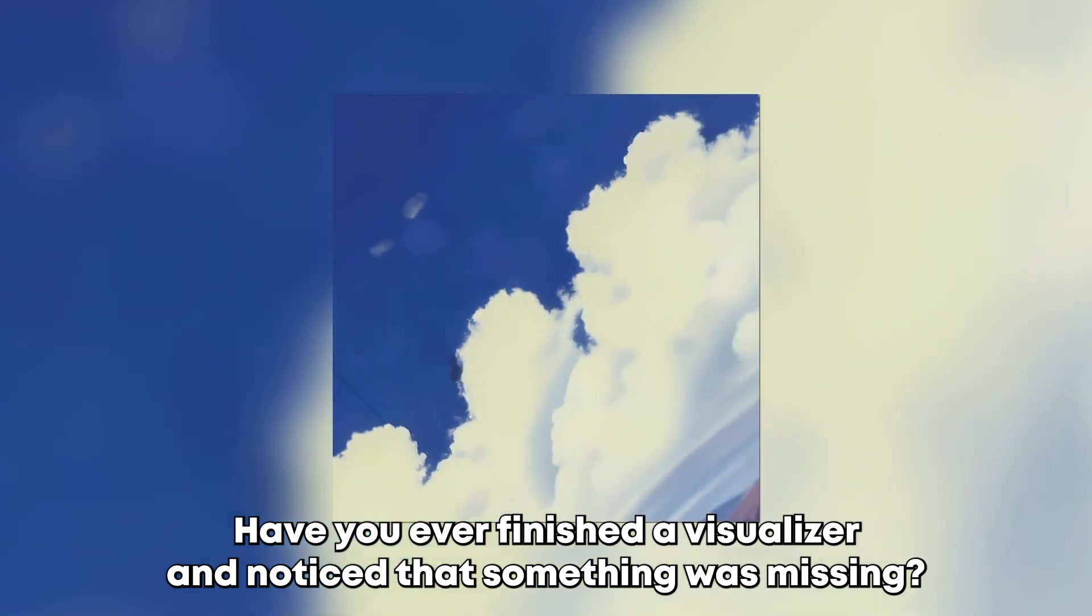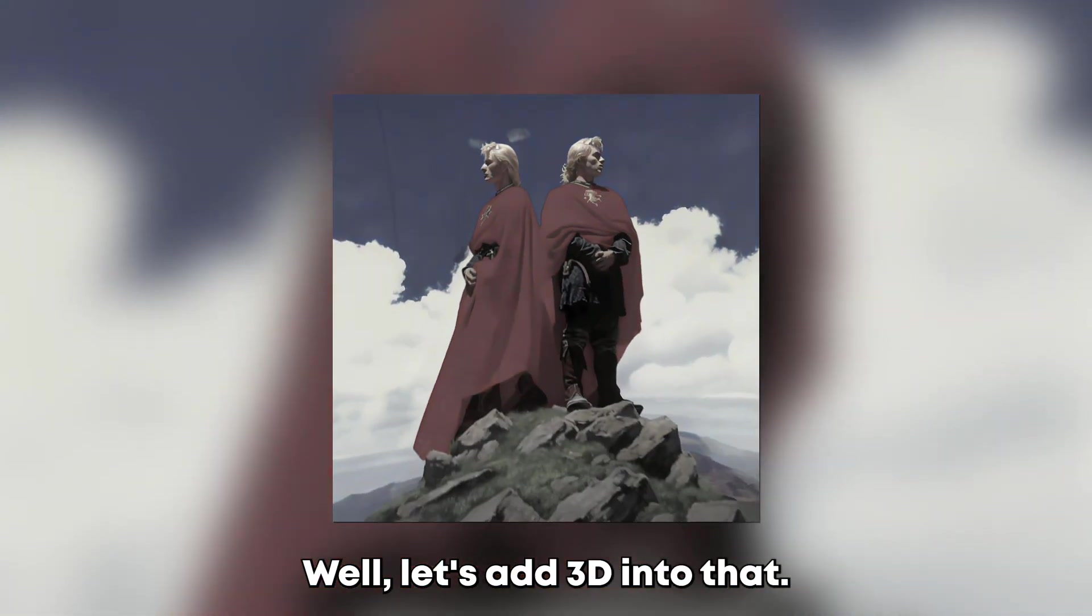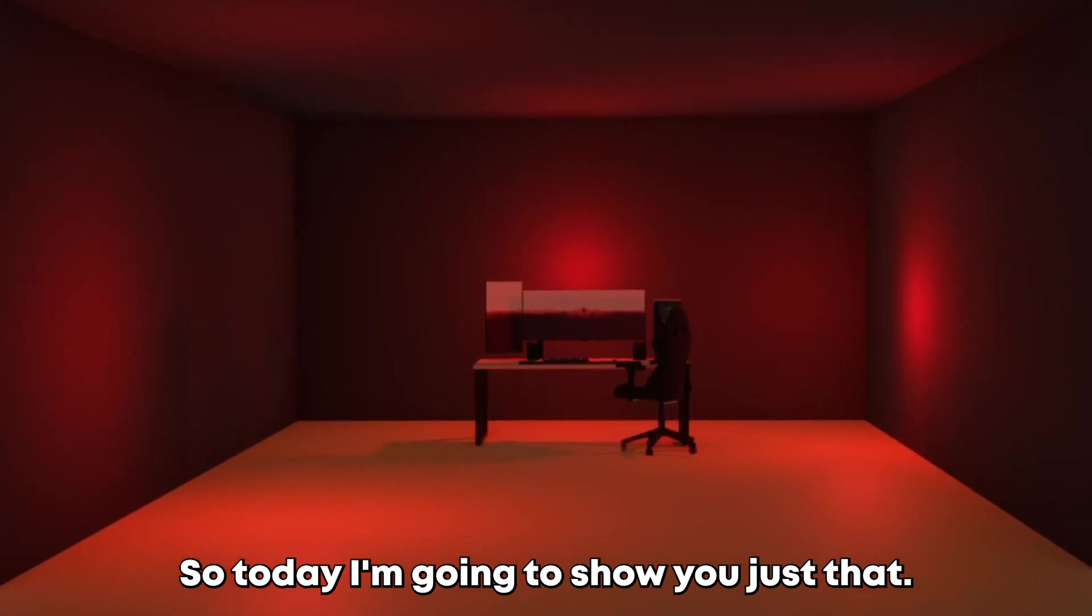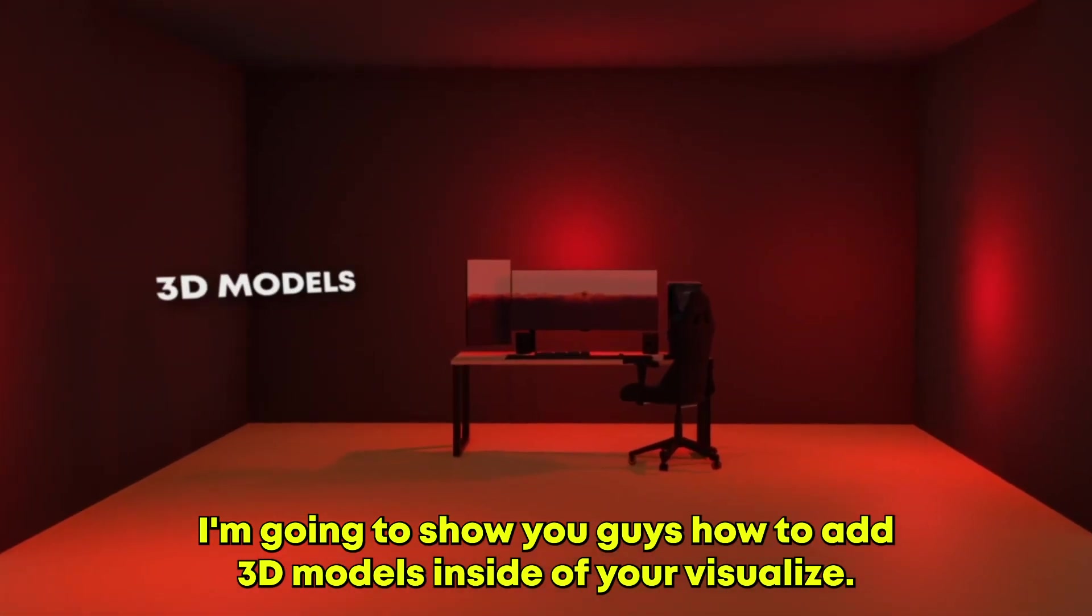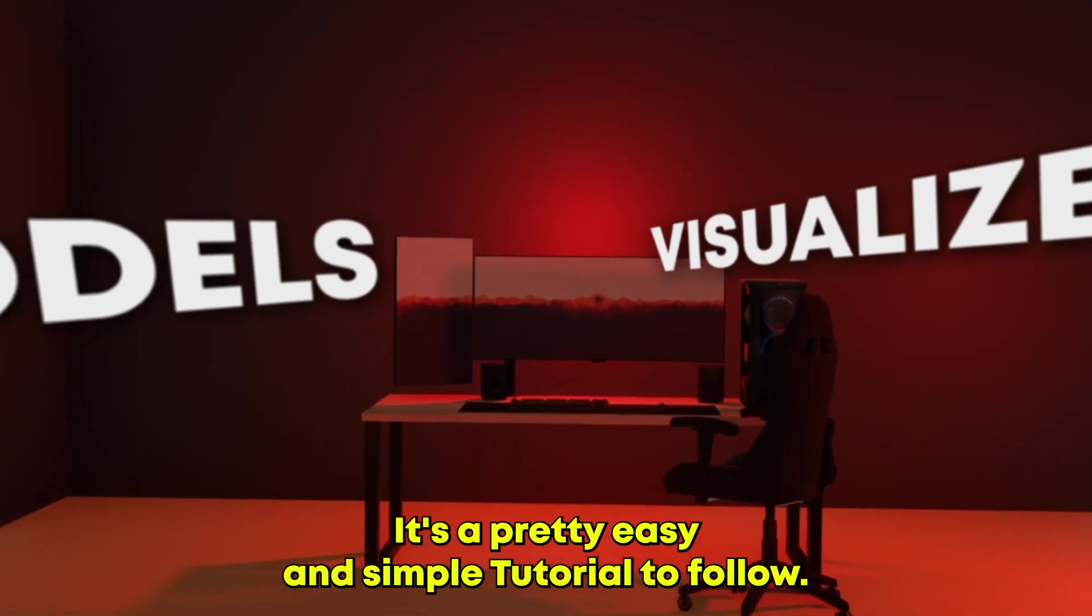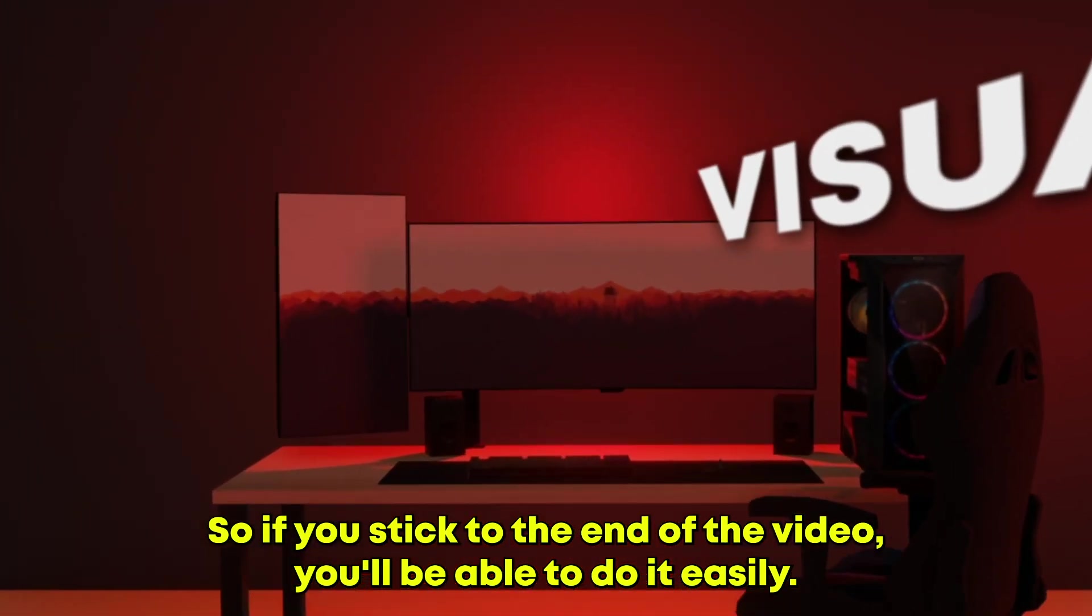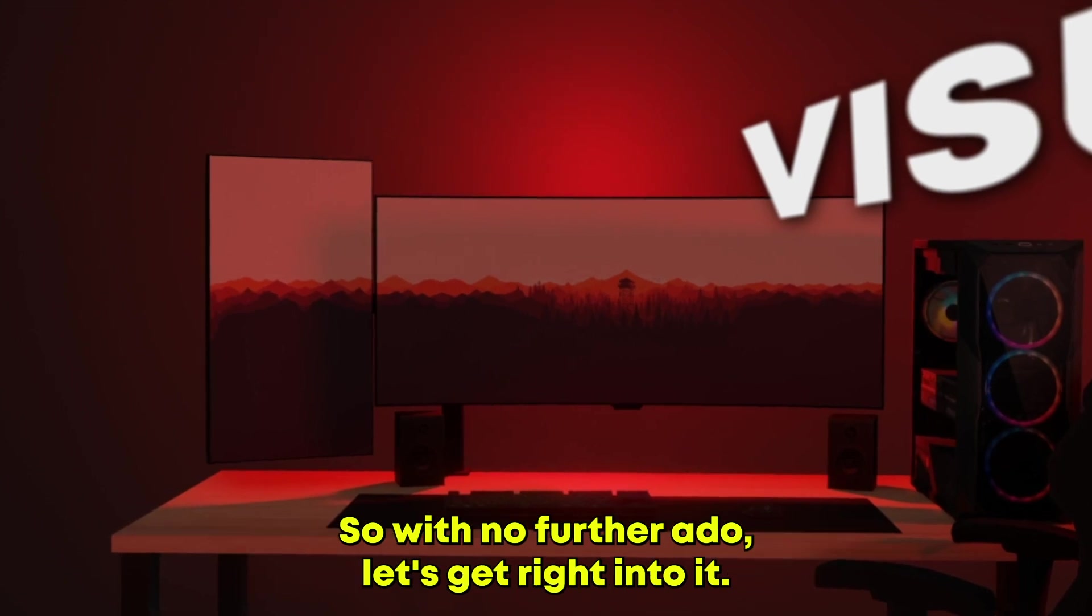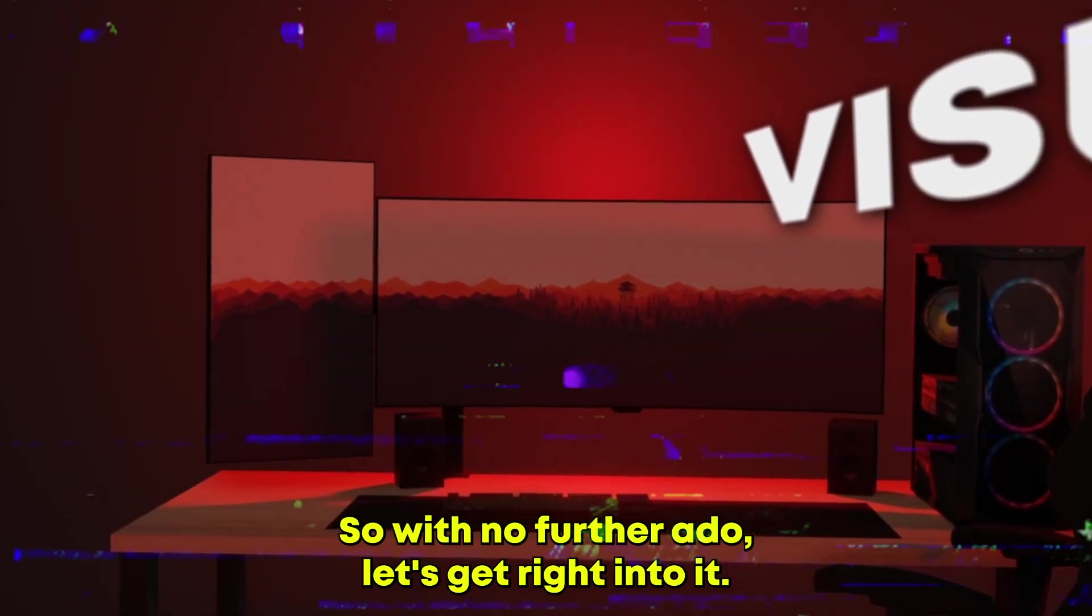Have you ever finished a visualizer and noticed that something was missing? Well, let's add 3D into that. Today I'm going to show you how to add 3D models inside of your visualizers. It's a pretty easy and simple tutorial to follow, so if you stick to the end of the video you will be able to do it easily. So with no further ado, let's get right into it.